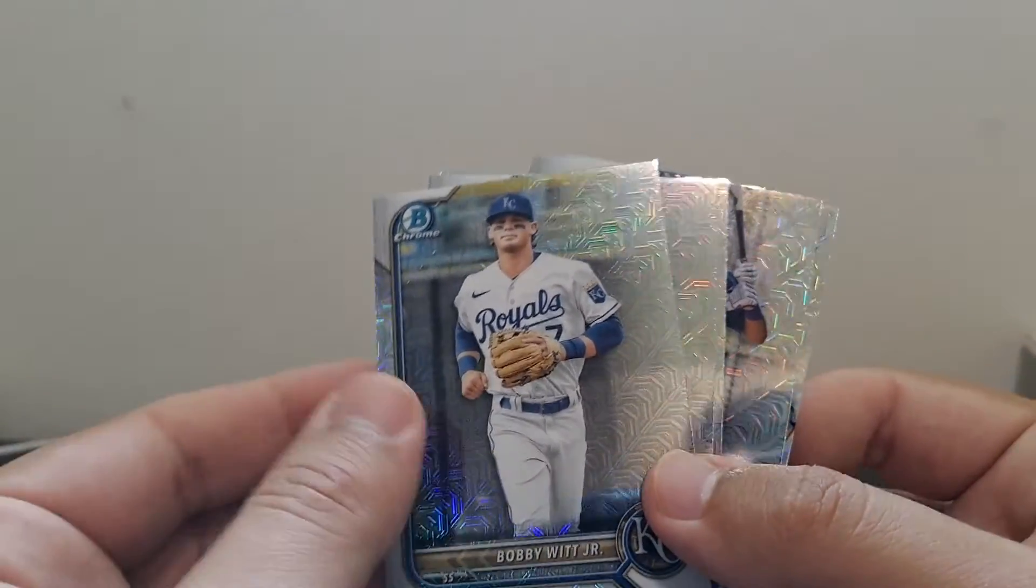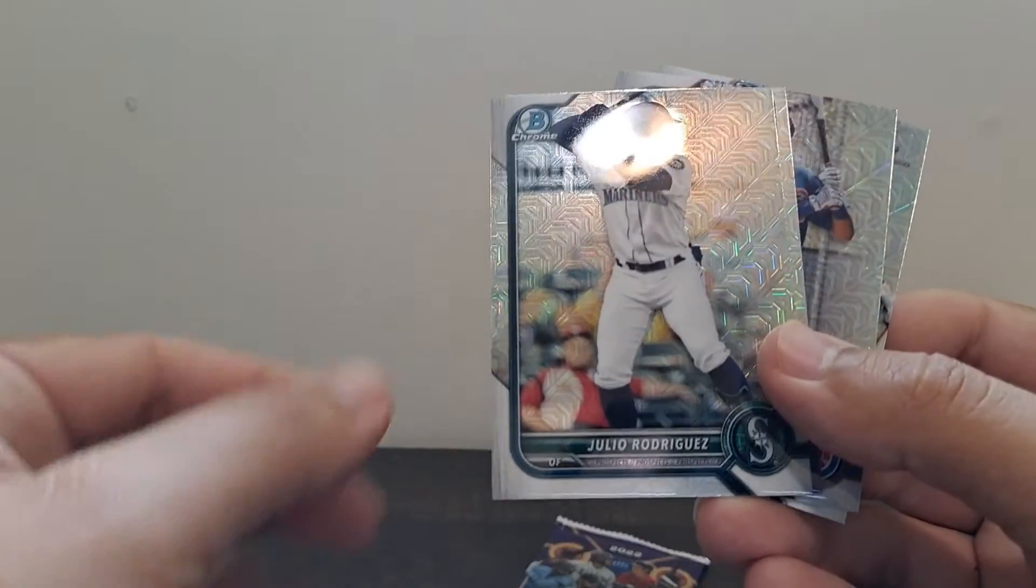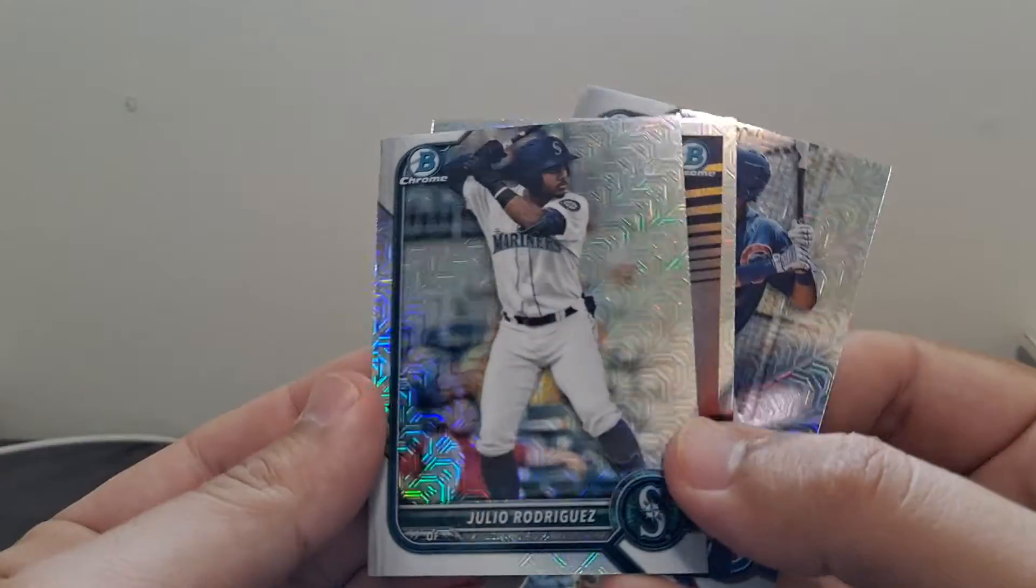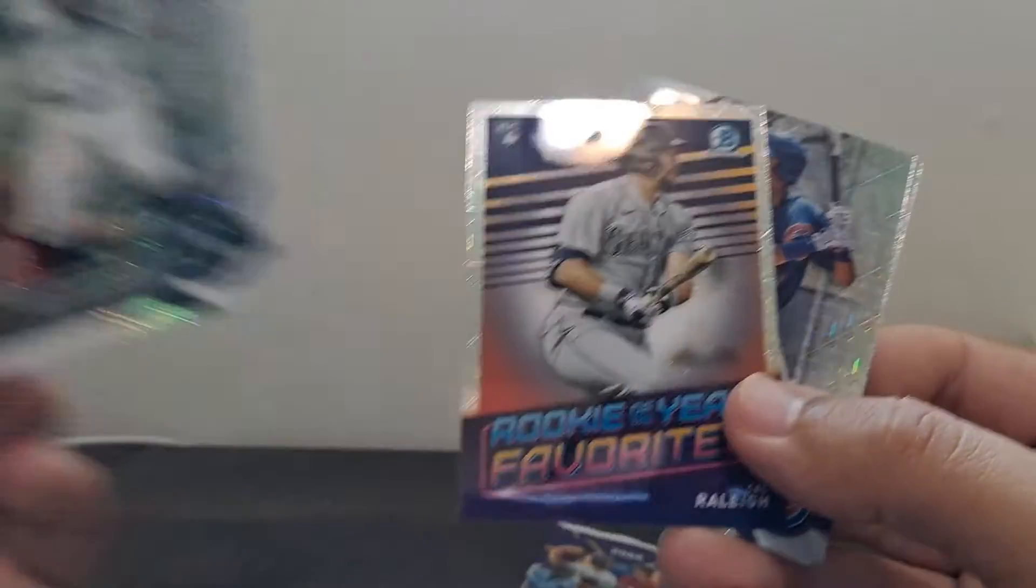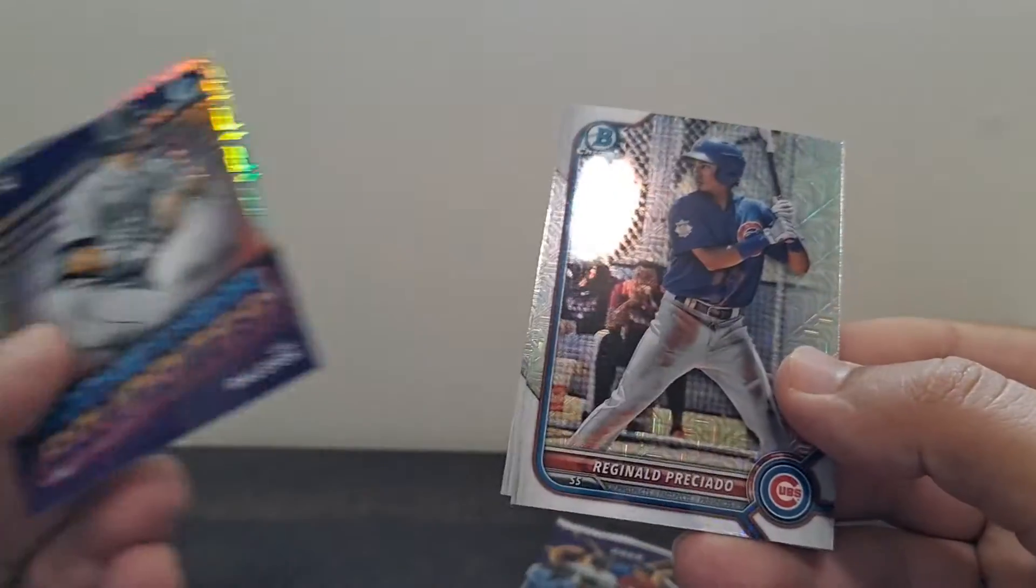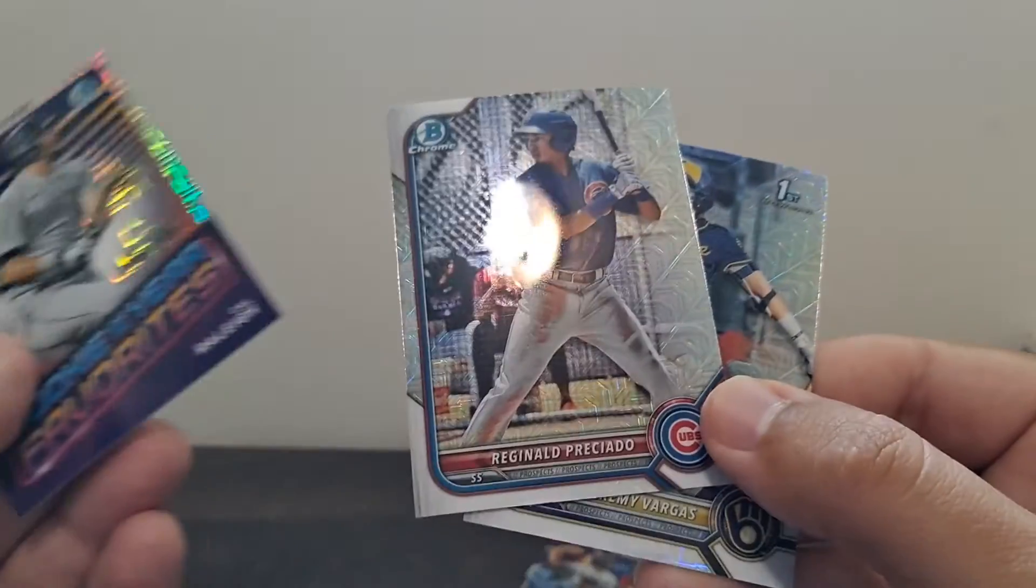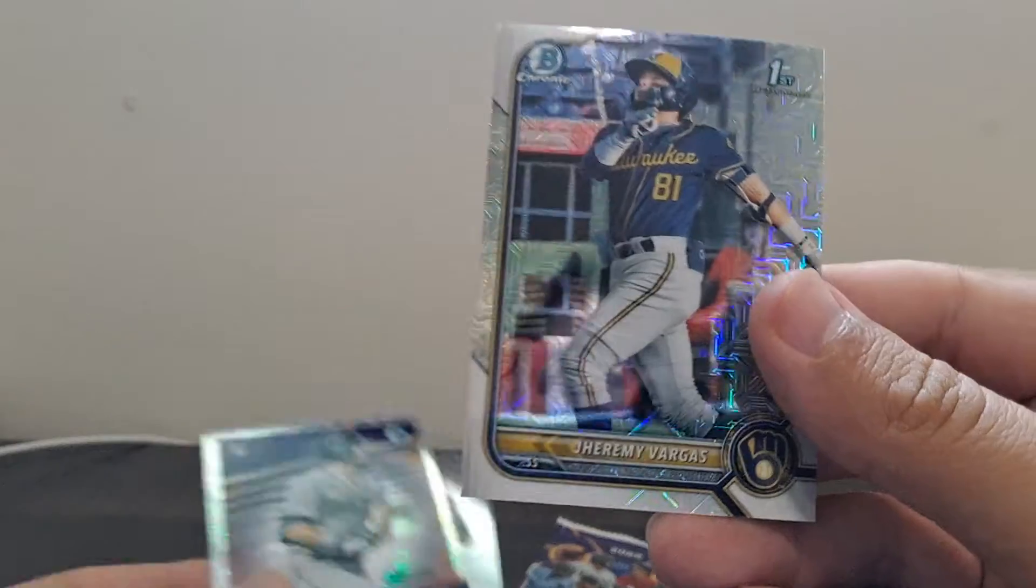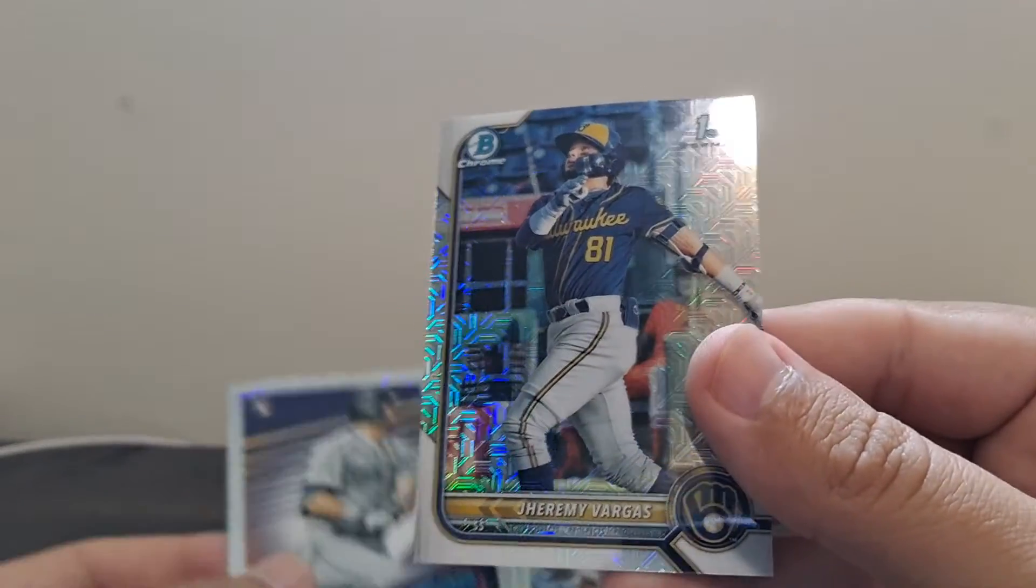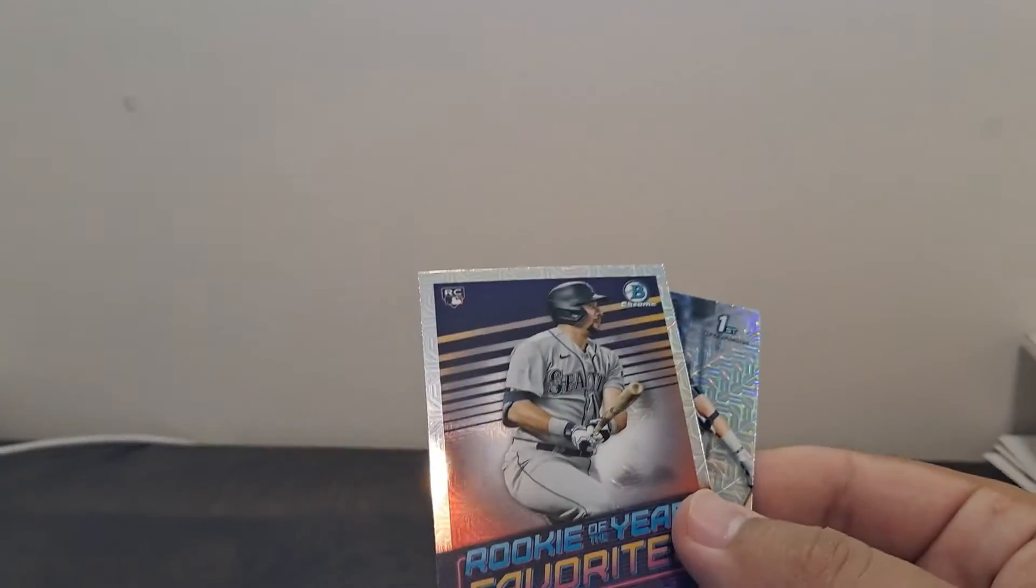So we've got Bobby Witt. That's not bad. It's actually pretty good. Julio Rodriguez. That's nice. Cal Ray. Rinaldo Preciado and Jeremy Vargas first. That was actually a pretty weak pack if you think about it. The Bobby Witt's not bad because it's like a rookie year card, but it's not. Sorry. I'm going to make this organized.